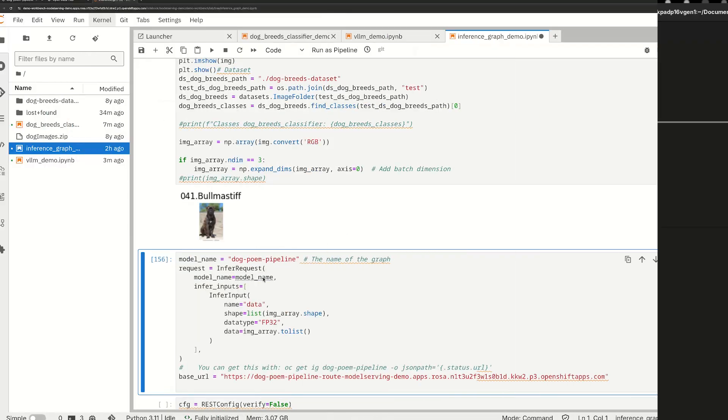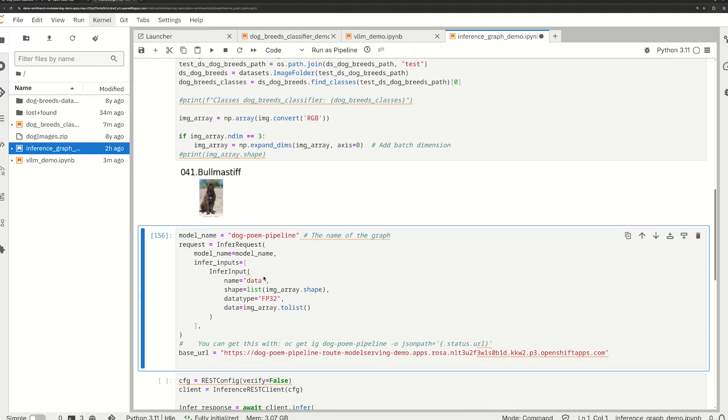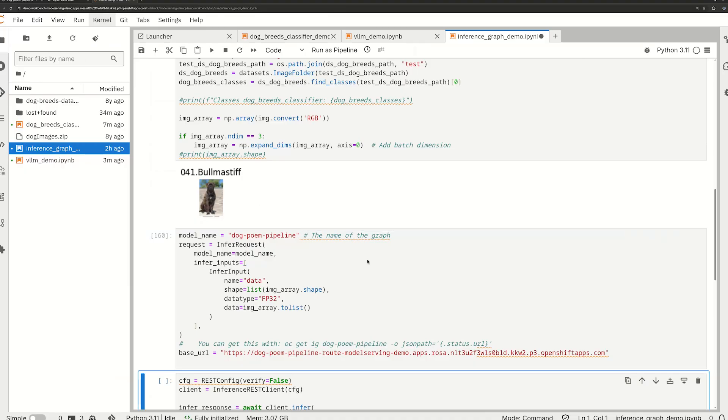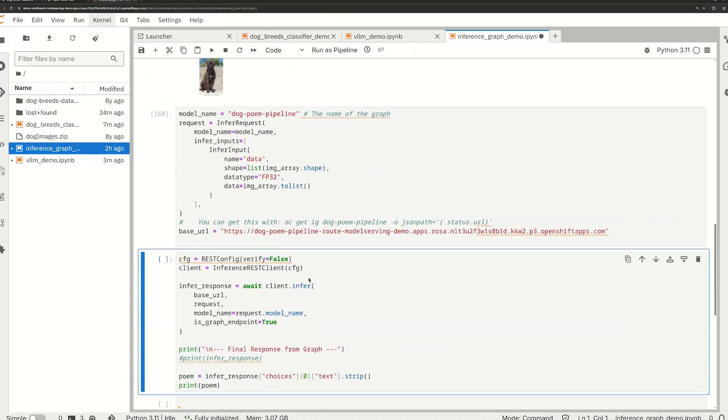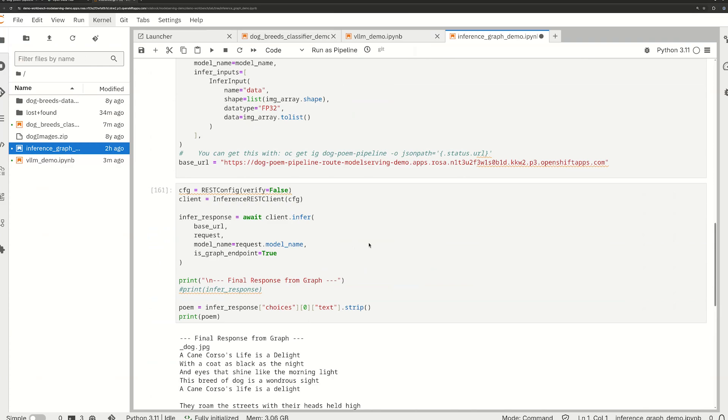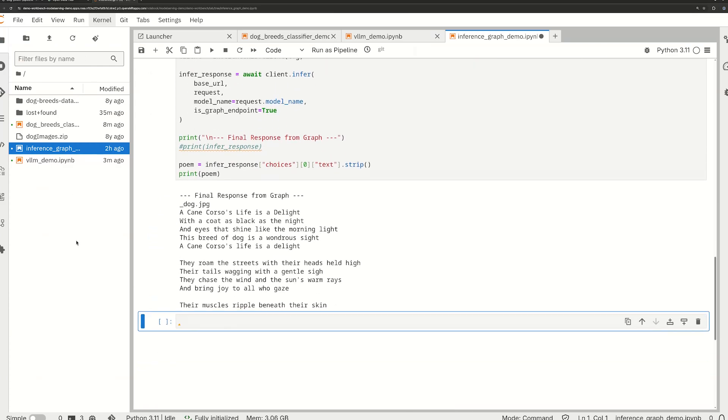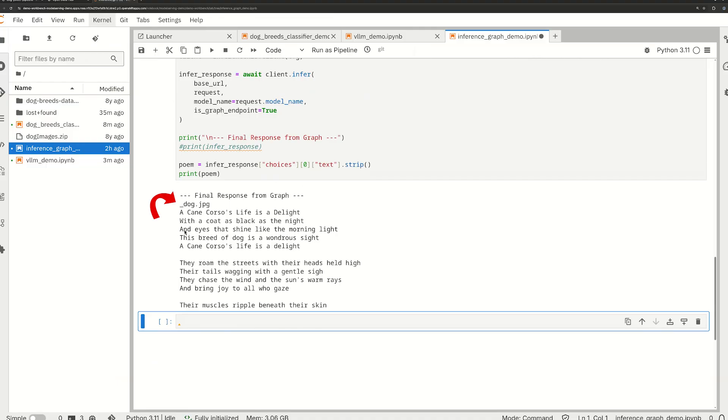To demonstrate our inference graph, we will query it with an image from the same dog picture dataset that we used from the first demo. Even though this is only the input, the inference graph stitches the output from the dog classification model into the prompt for the VLLM, resulting in this poem about our specific dog breed in the picture.